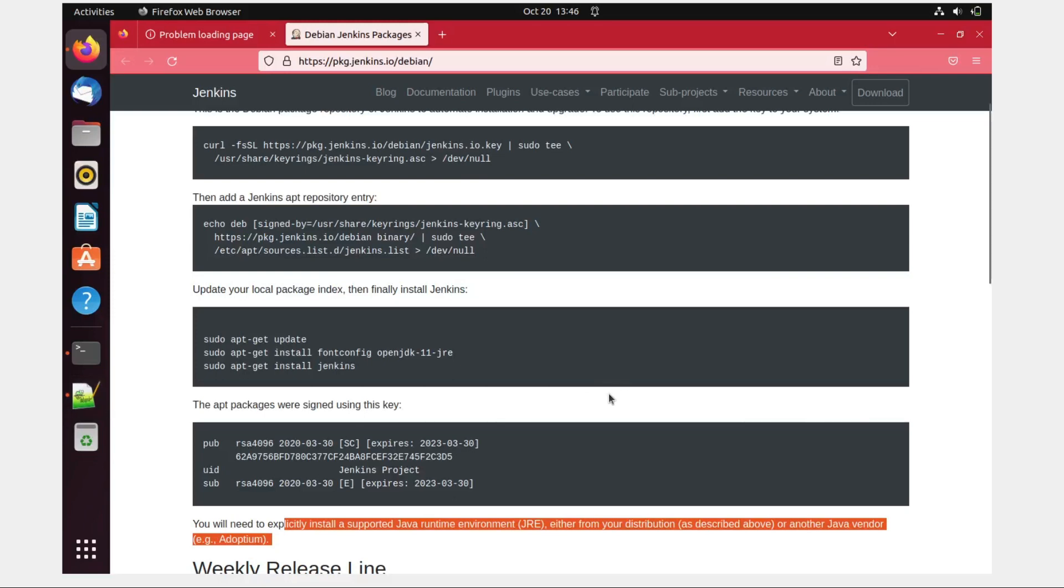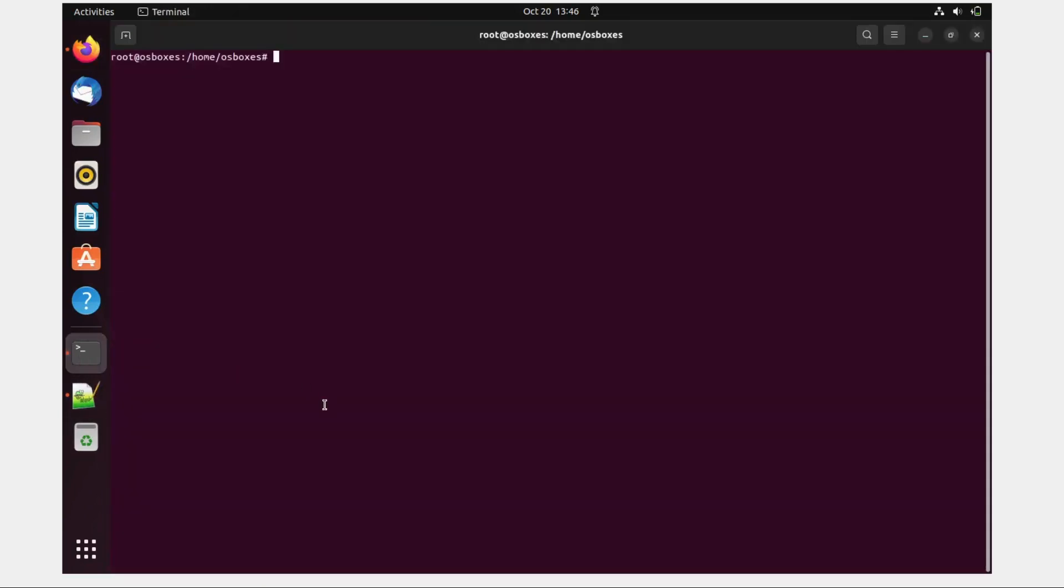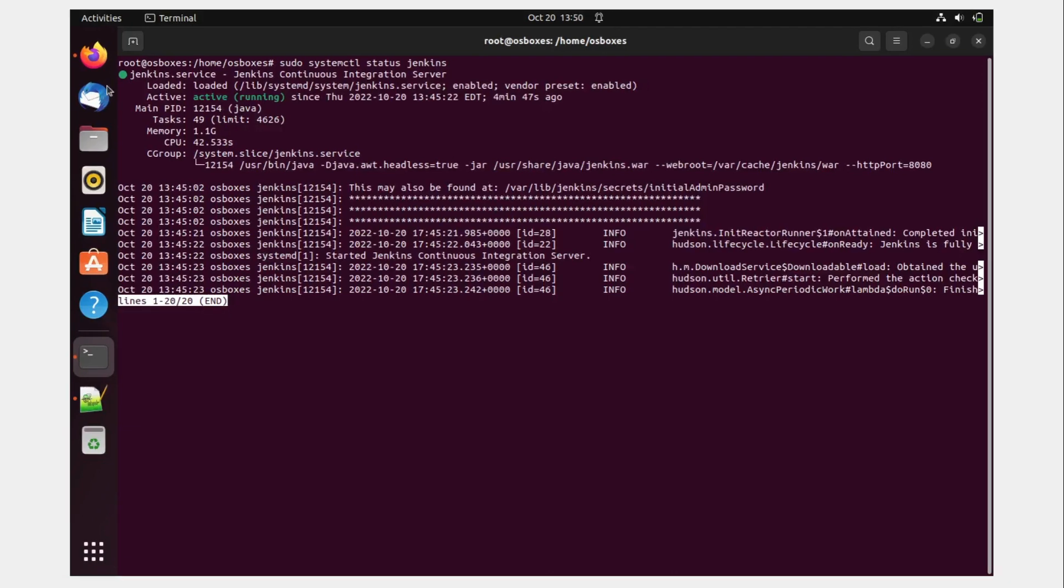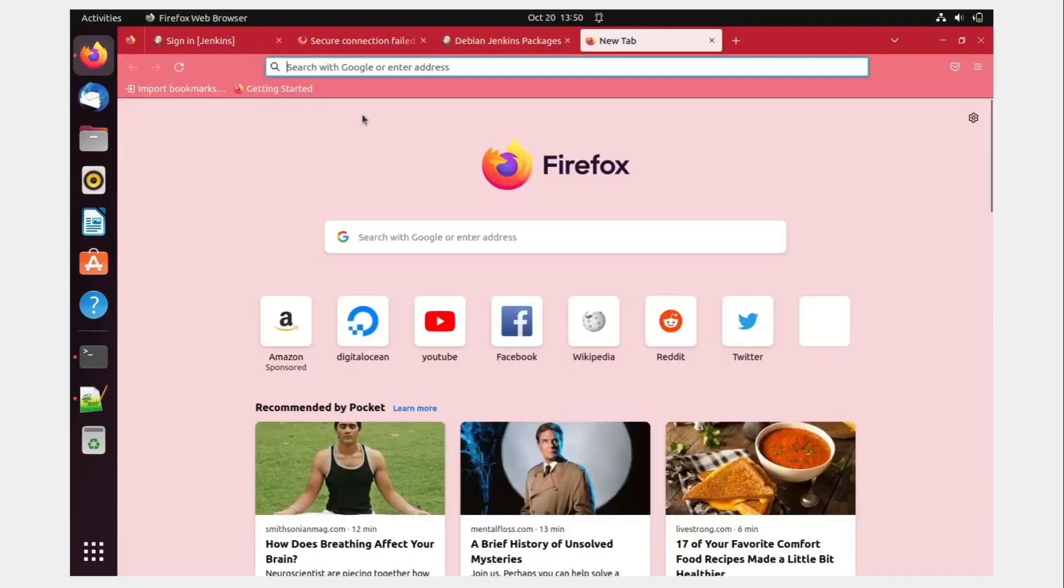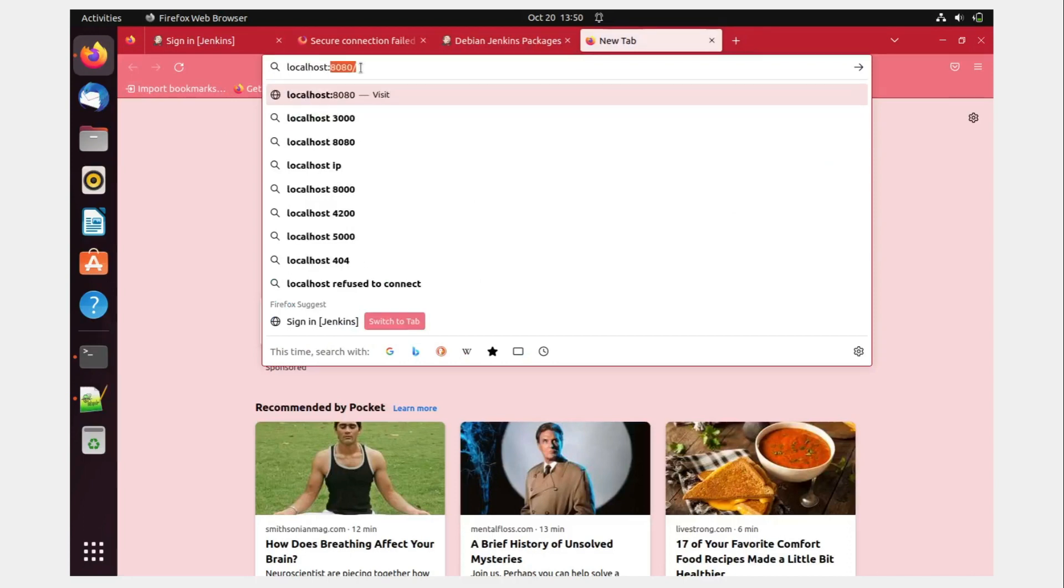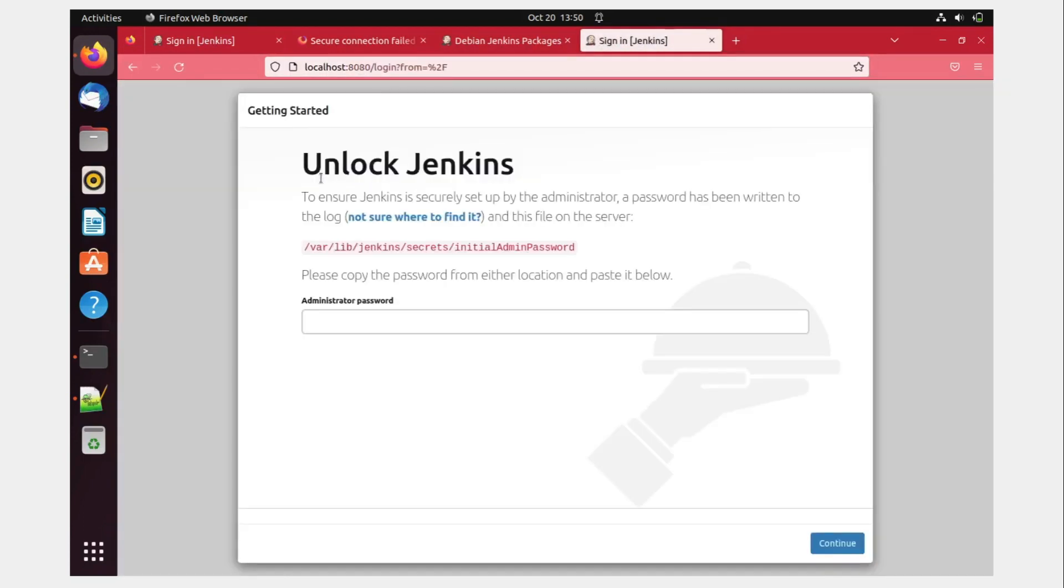So let's go back to our terminal and then check sudo systemctl status Jenkins. Let's see what happens. Oh, perfect. It is saying that it is active and running. So it means that our Jenkins has been installed. So what we'll do is we'll go to the browser, type localhost colon 8080 over here. And let's see if it comes up.